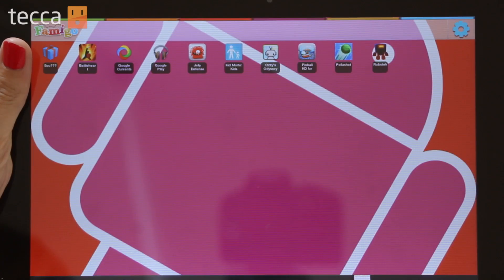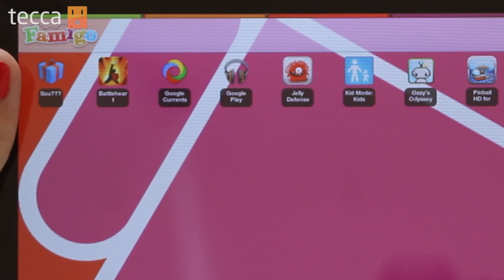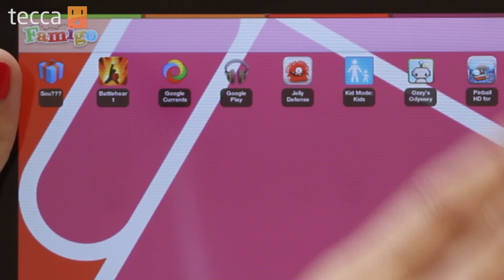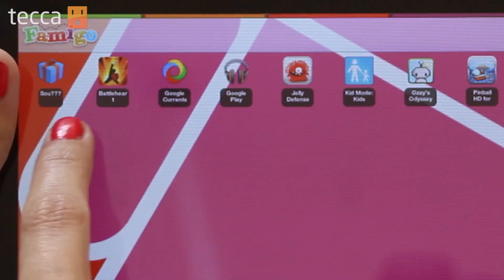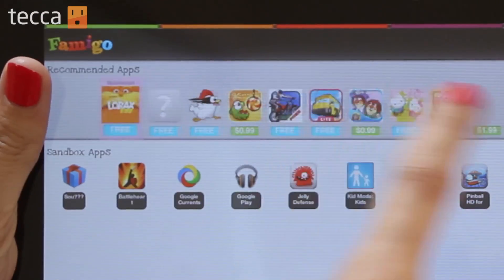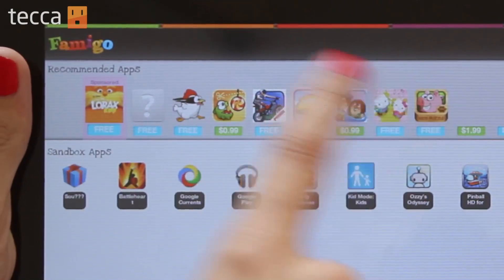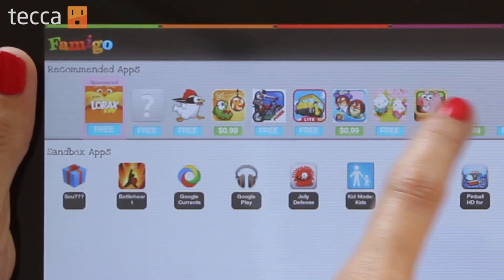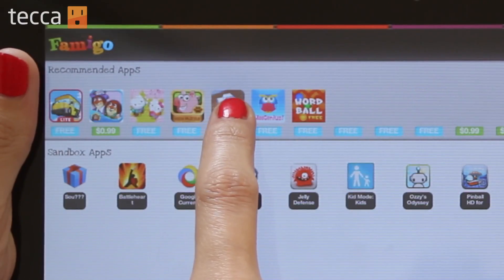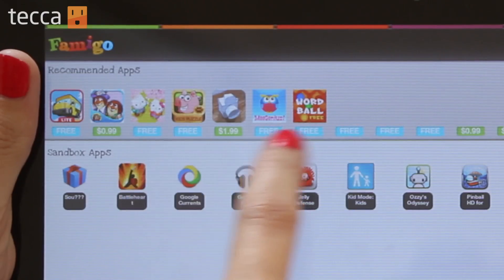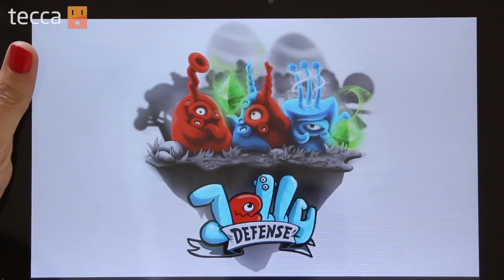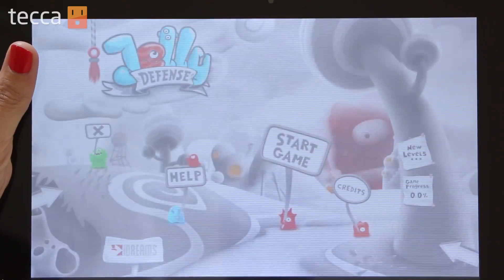So if there's a couple of games they like, like Angry Birds, you're able to add that to the list of approved apps. There are also recommended apps that Sandbox will give you, and they're all kid-friendly apps that you're able to install on your tablet and let your kids use.